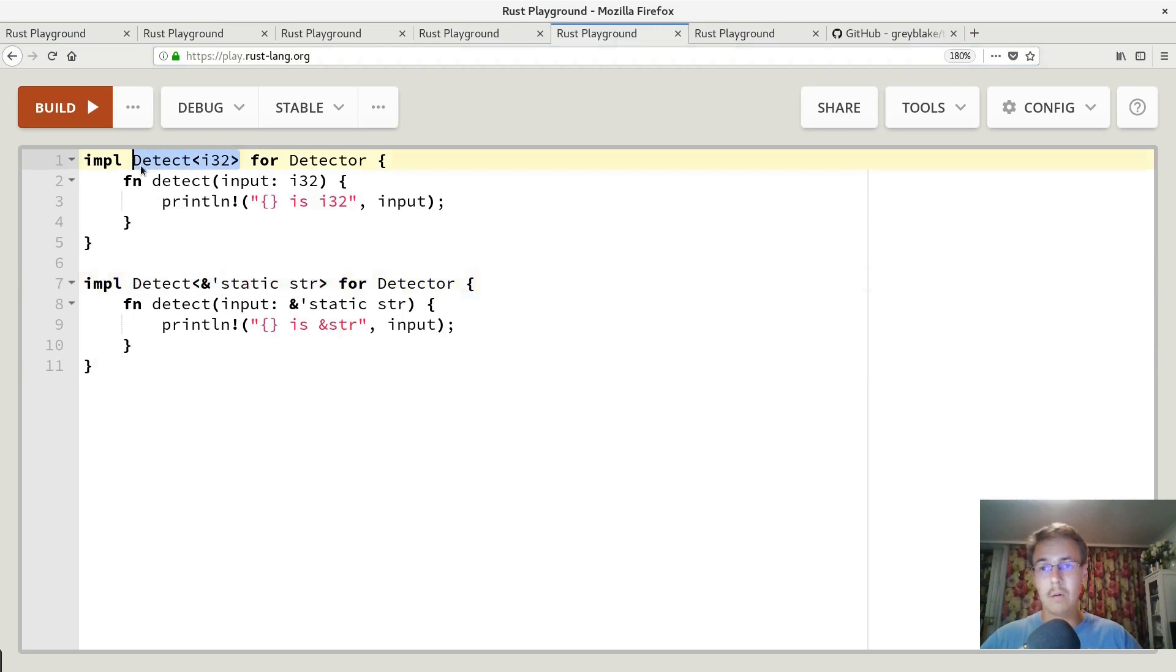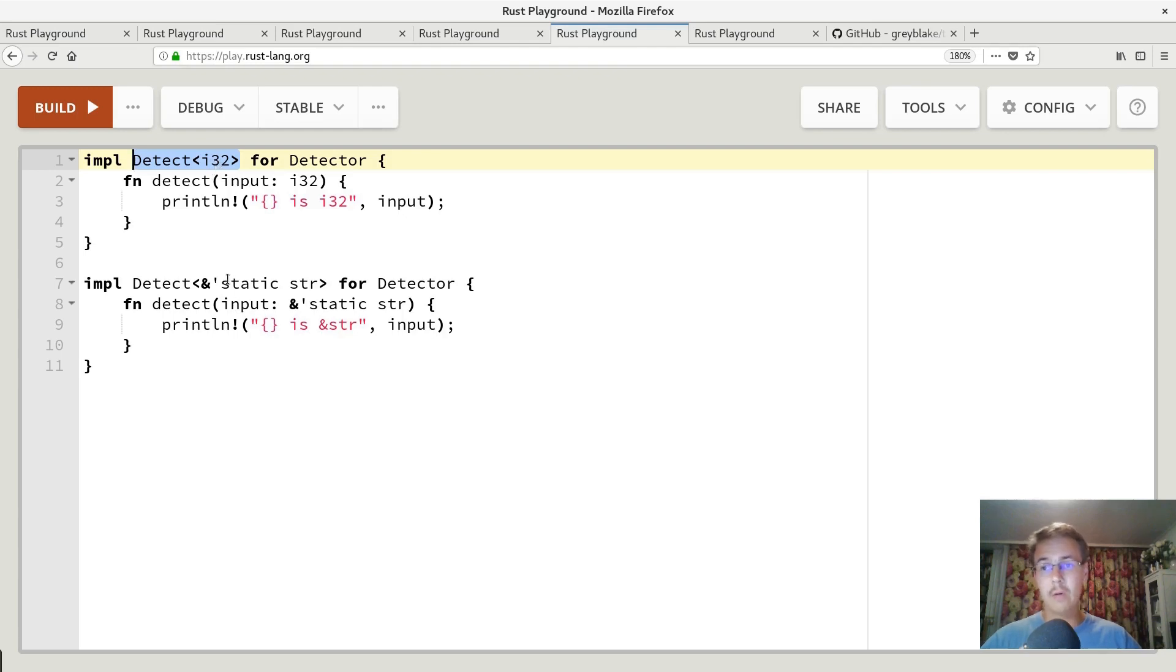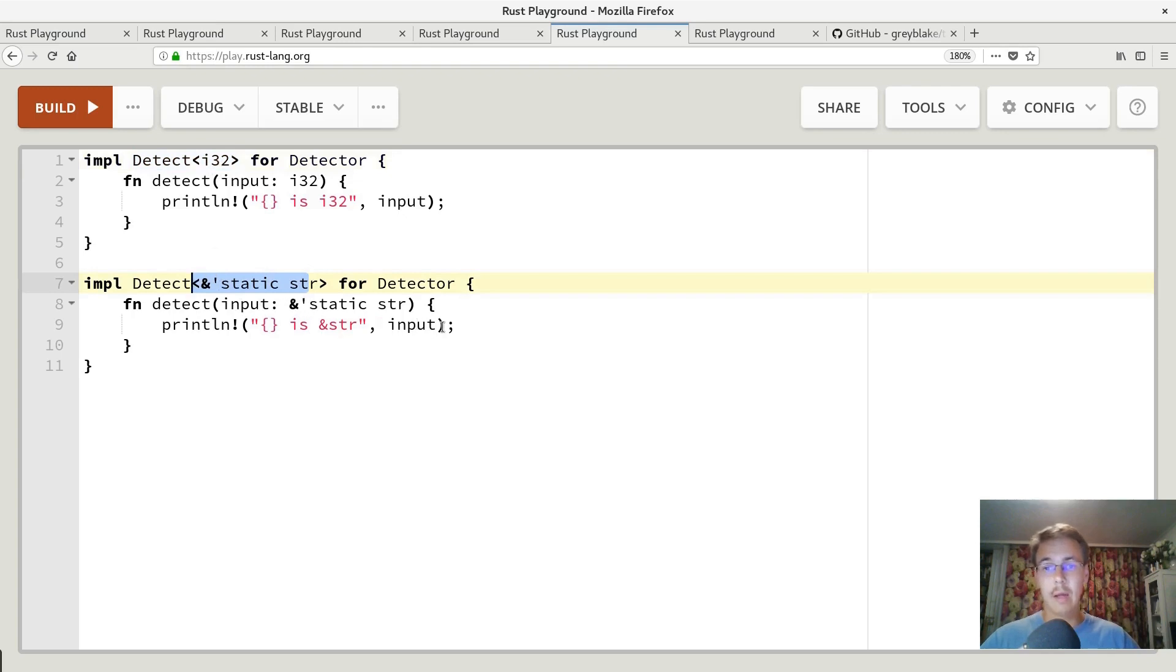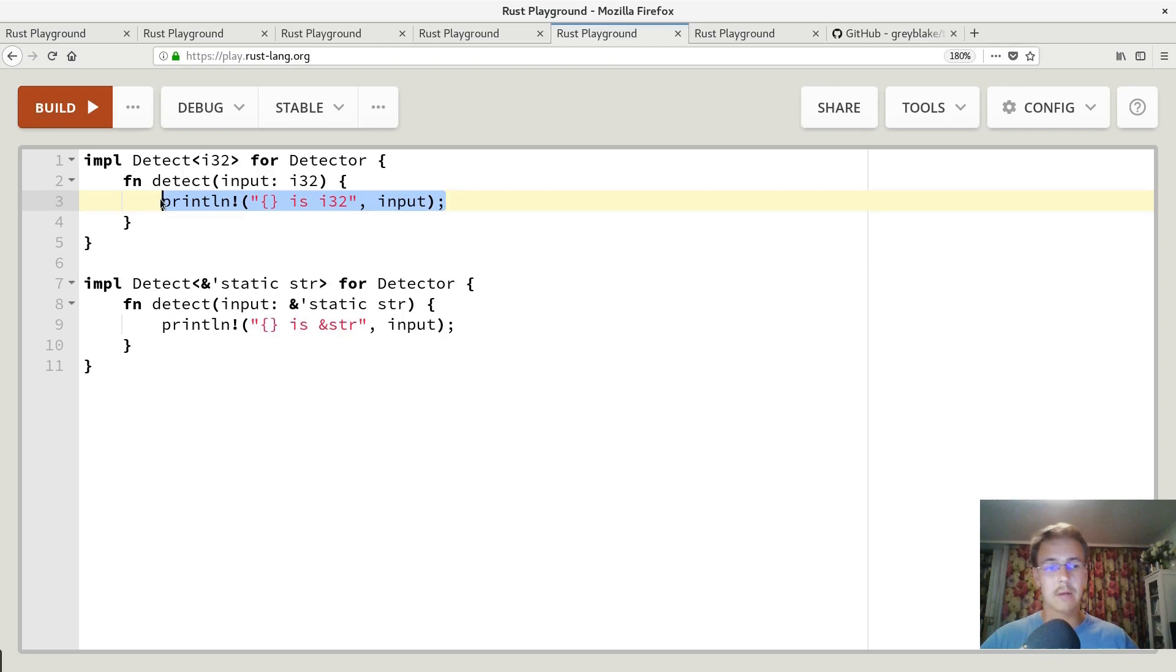So this means that we may have one implementation for detect i32 and another implementation for detect static string. And these two blocks, these two implementations can be just completely different whatever we want. So it's just really different methods.